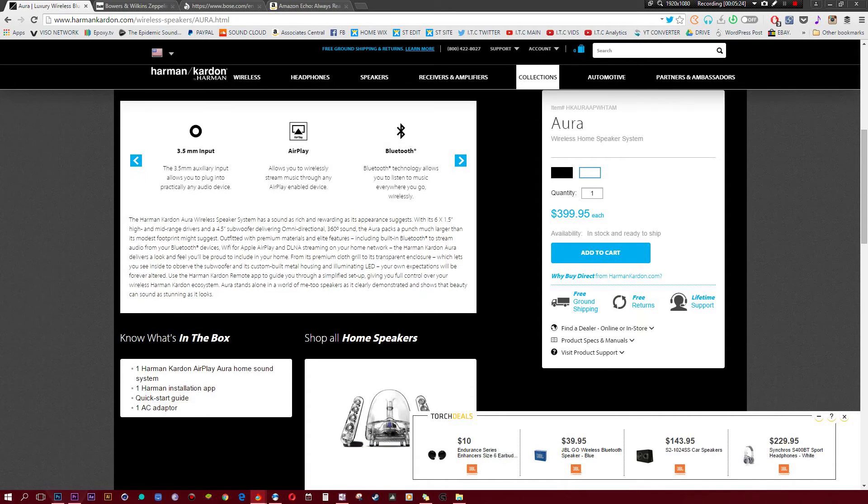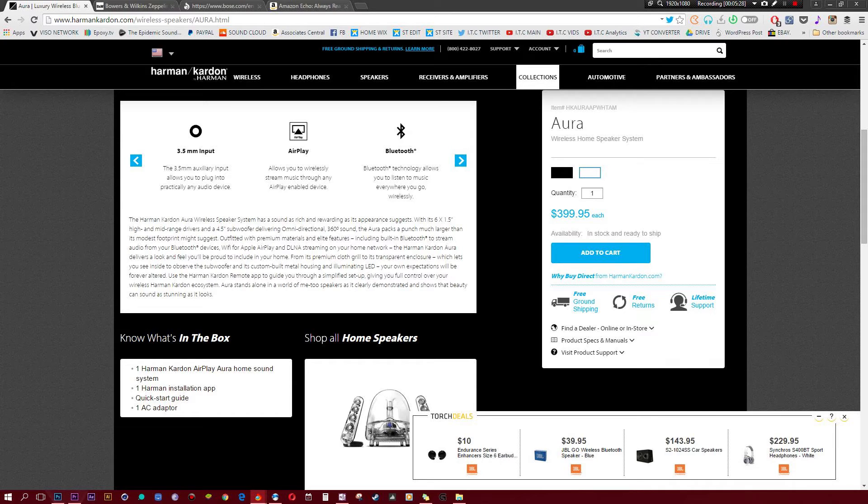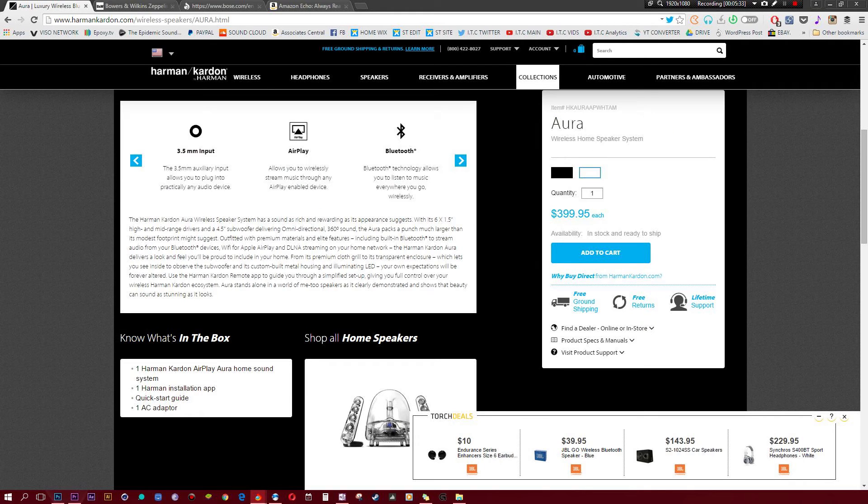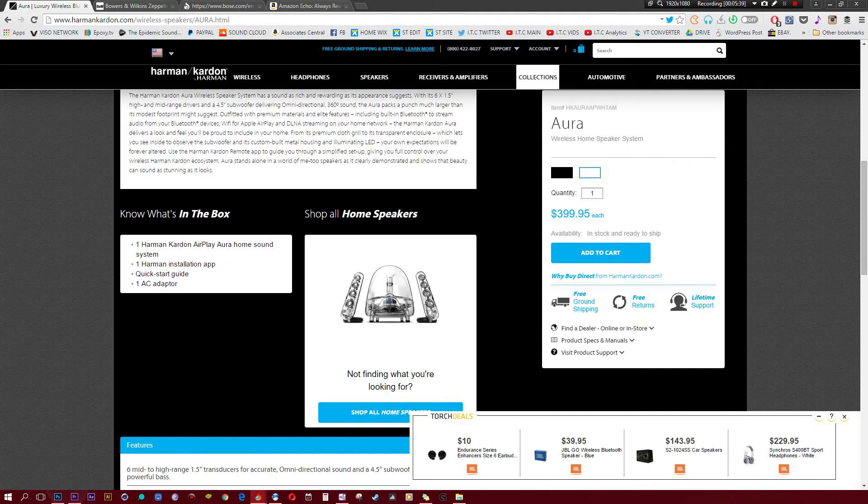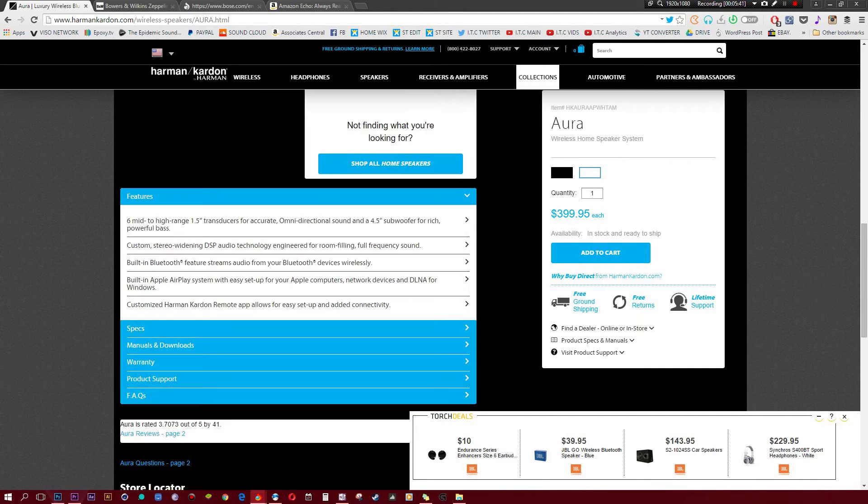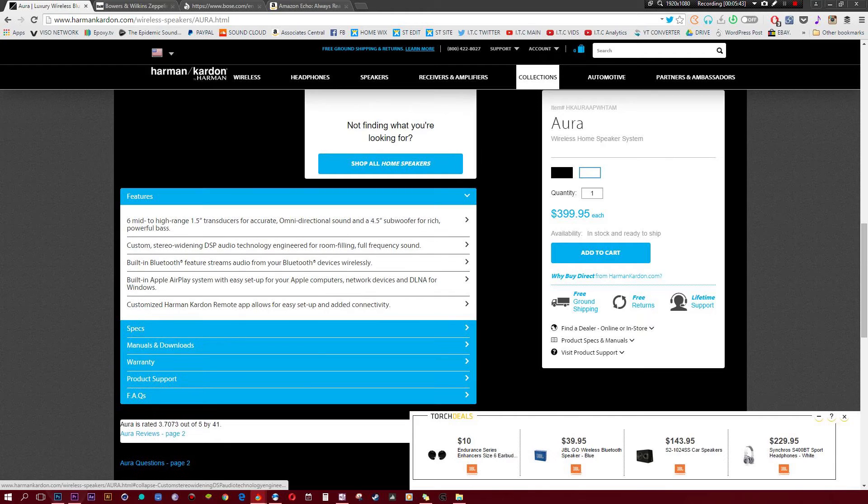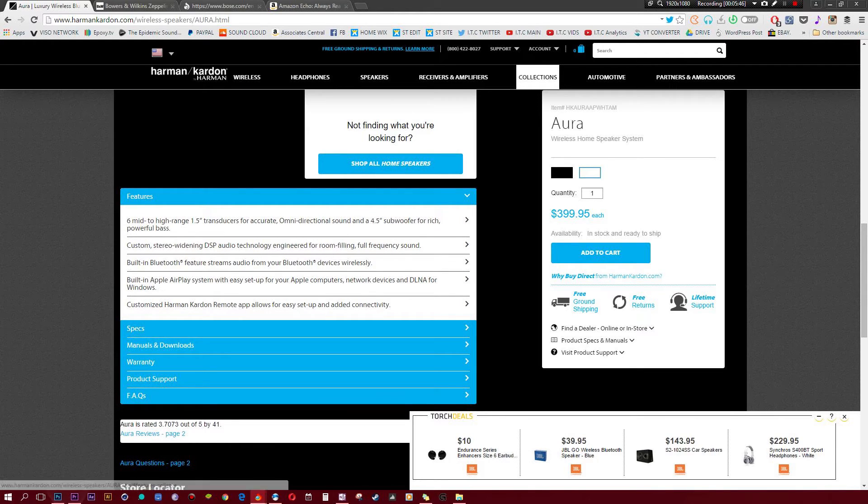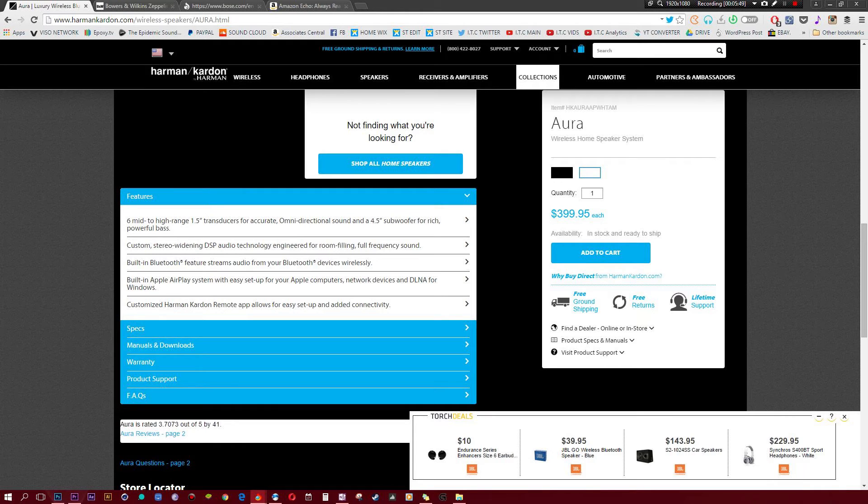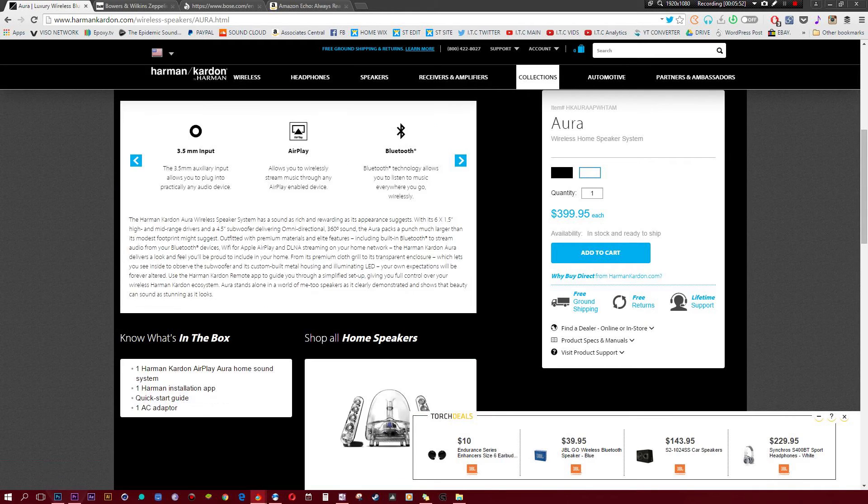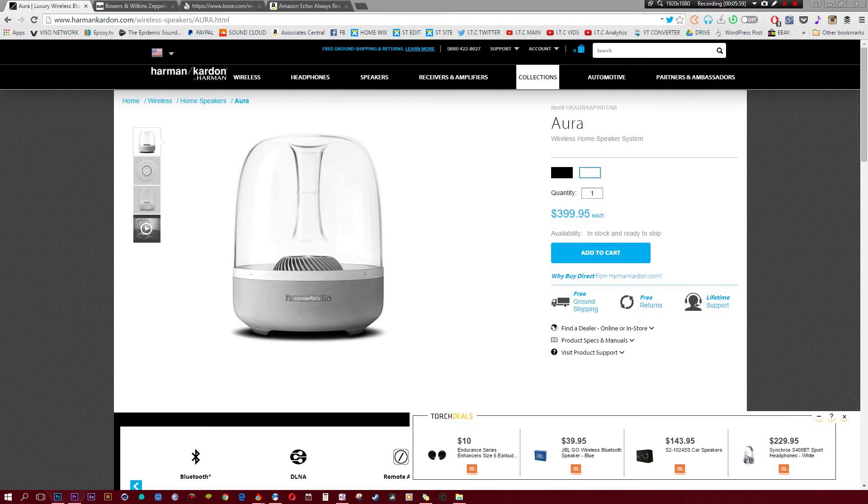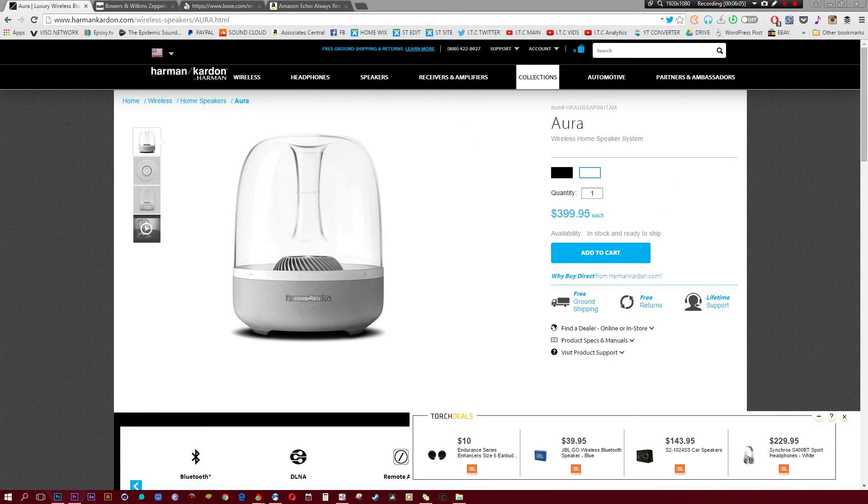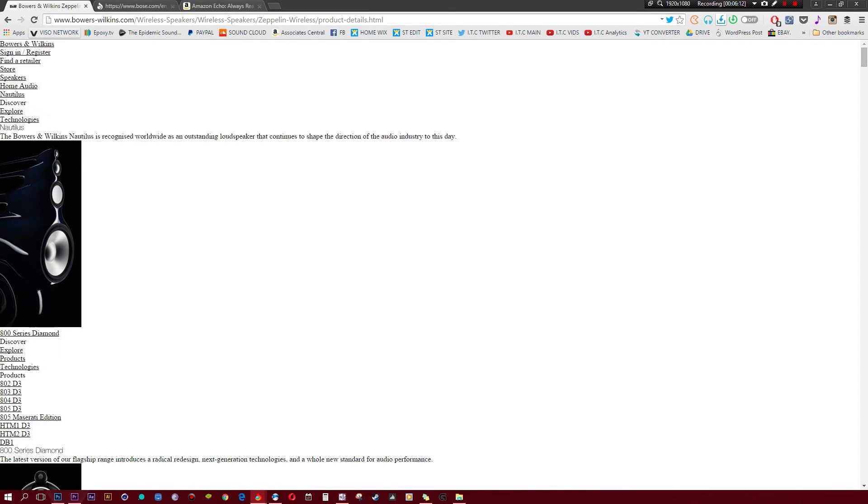It still looks cool though, I gotta say. I would actually totally get this if I had $400 to spend. This is one of the speakers that I can't say too much about because I was not able to test this one just yet. It works with Bluetooth, Wi-Fi, Apple AirPlay, DLNA, so you can stream from your home network. It just has a million features - custom-built metal housing with an illuminating LED light. This is one of those speakers that I just really want. Harman Kardon has some of the best-looking speakers ever made. They also have that cool audio quality - six mid to high-range 1.5-inch transducers for accurate omnidirectional sound and 4.5-inch subwoofers. That is ridiculous. Once again, if you're looking for looks and something cool that'll impress your friends, this is probably the way to go.